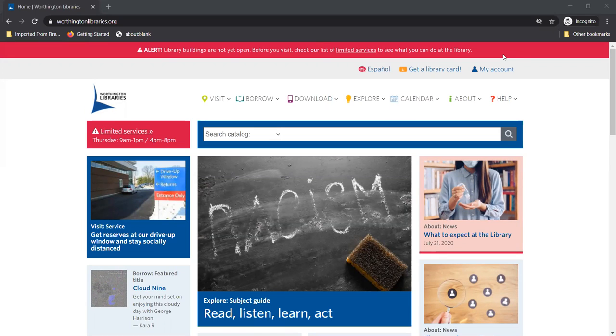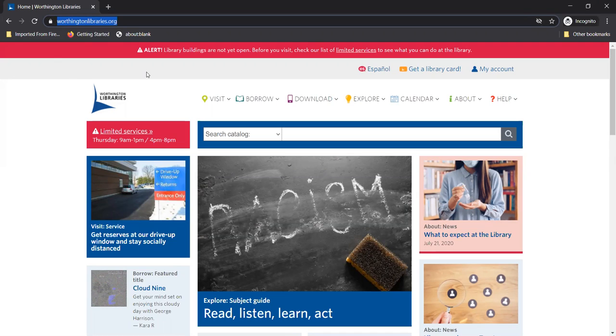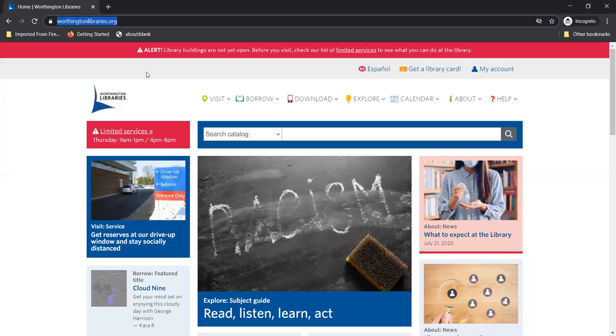Well it looks like you're on the computer so we'll get to Hoopla from the library's website. It's www.worthingtonlibraries.org. If you were using your phone or a tablet I'd have you install the Hoopla app instead. The app is available on Android and Apple devices. That makes sense.